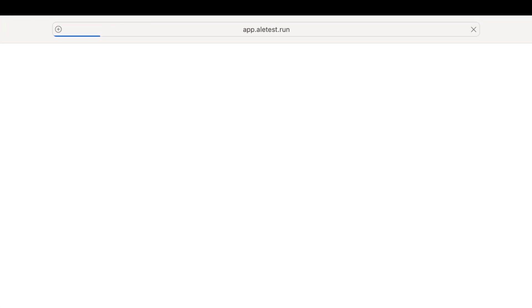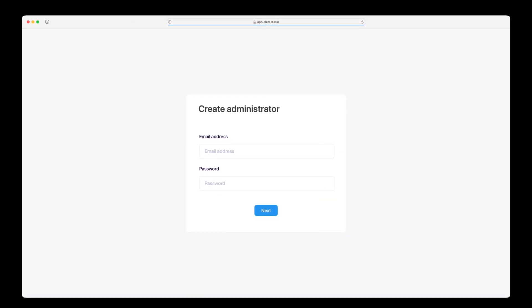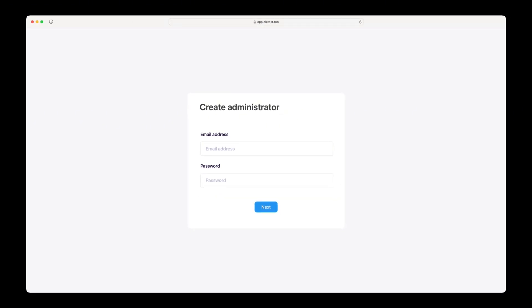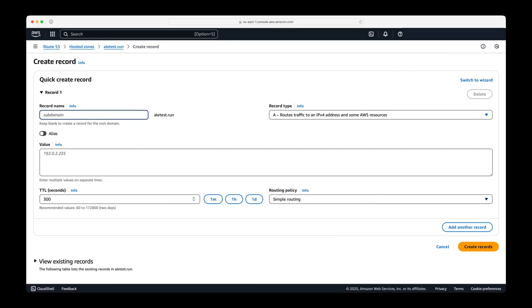Test the setup by accessing the configured address. Before creating an admin account, you'll need to configure the ingress settings.